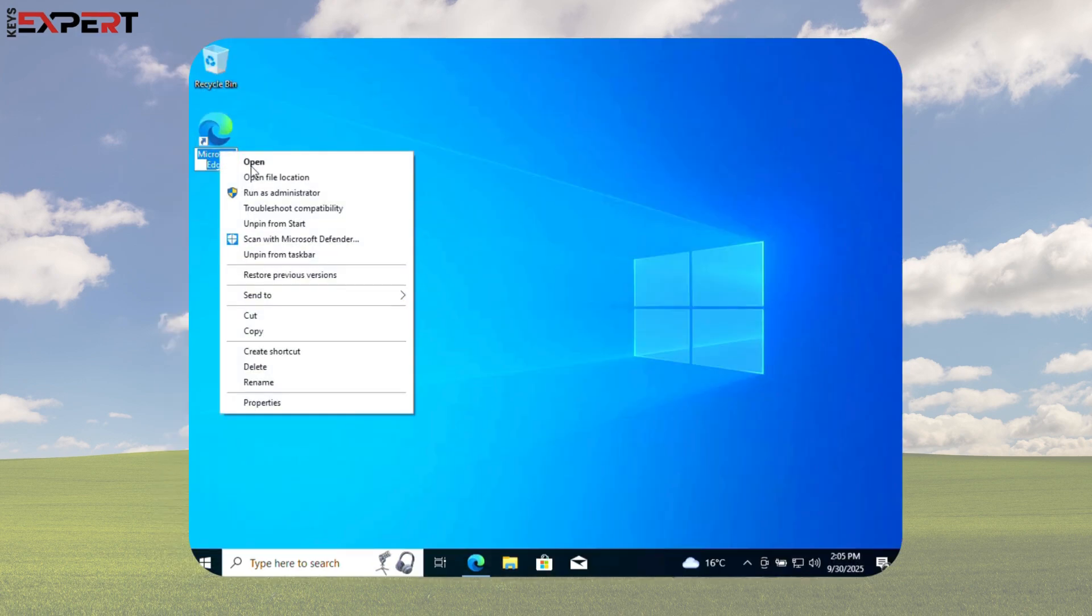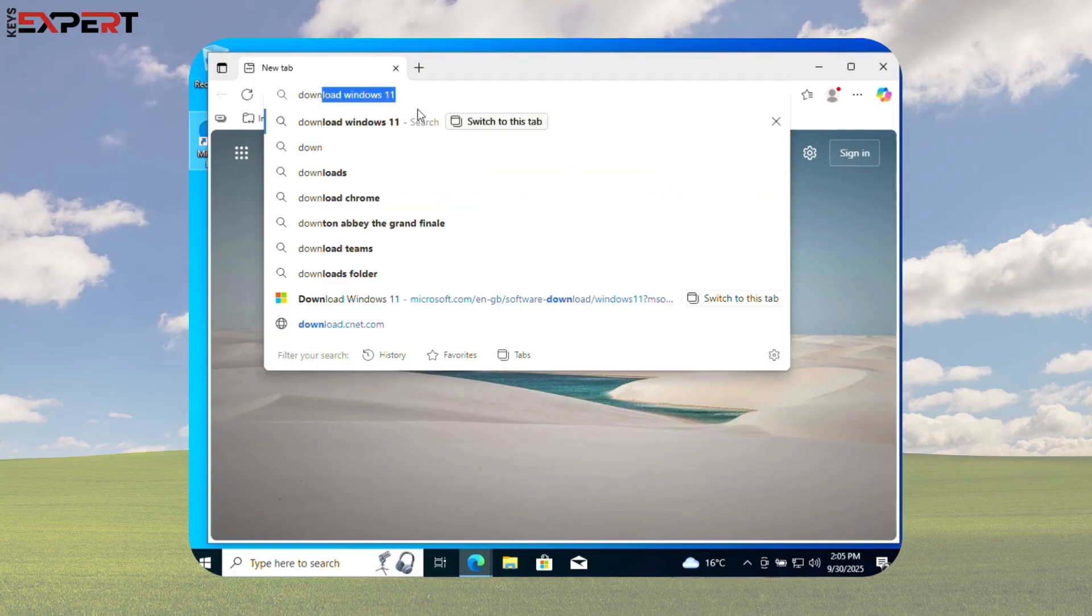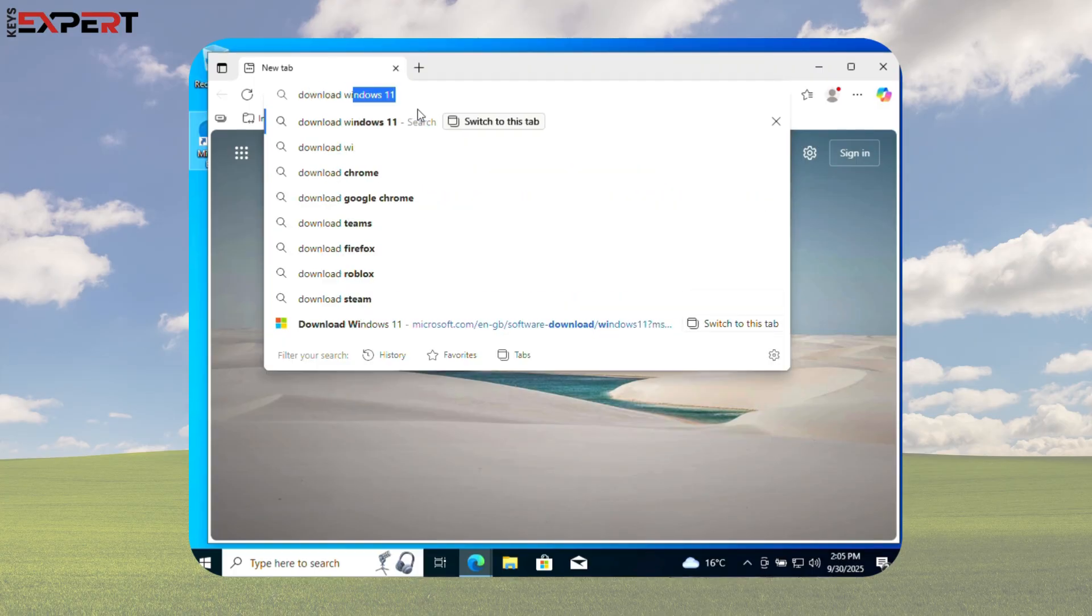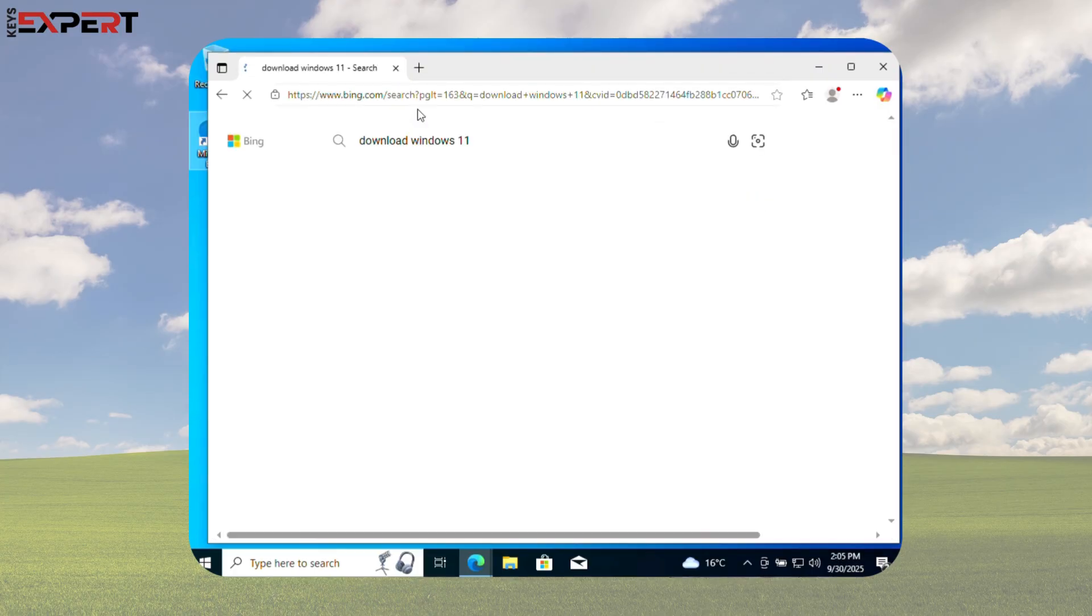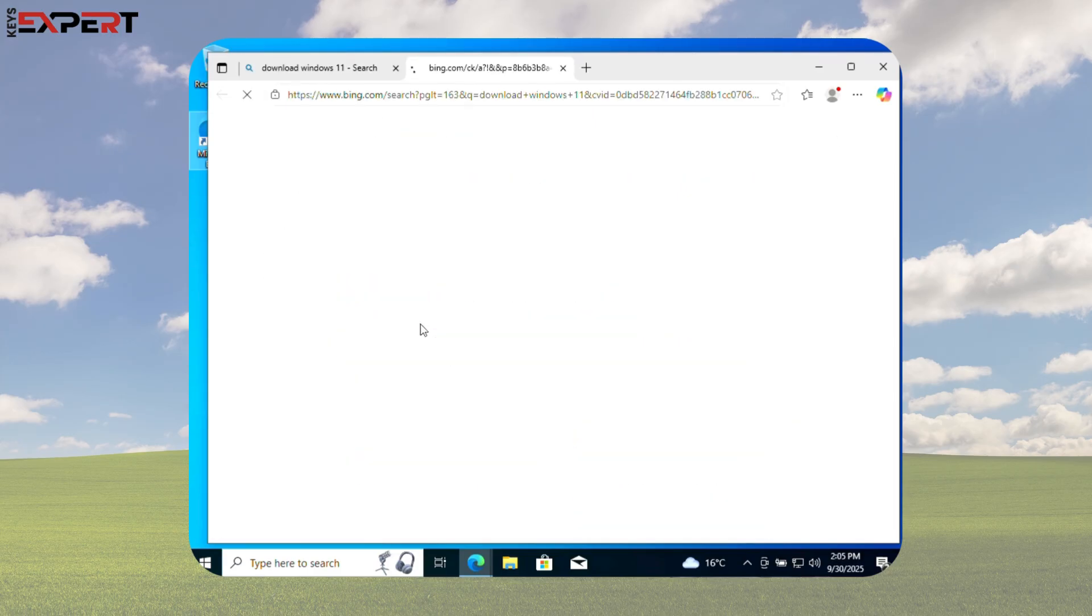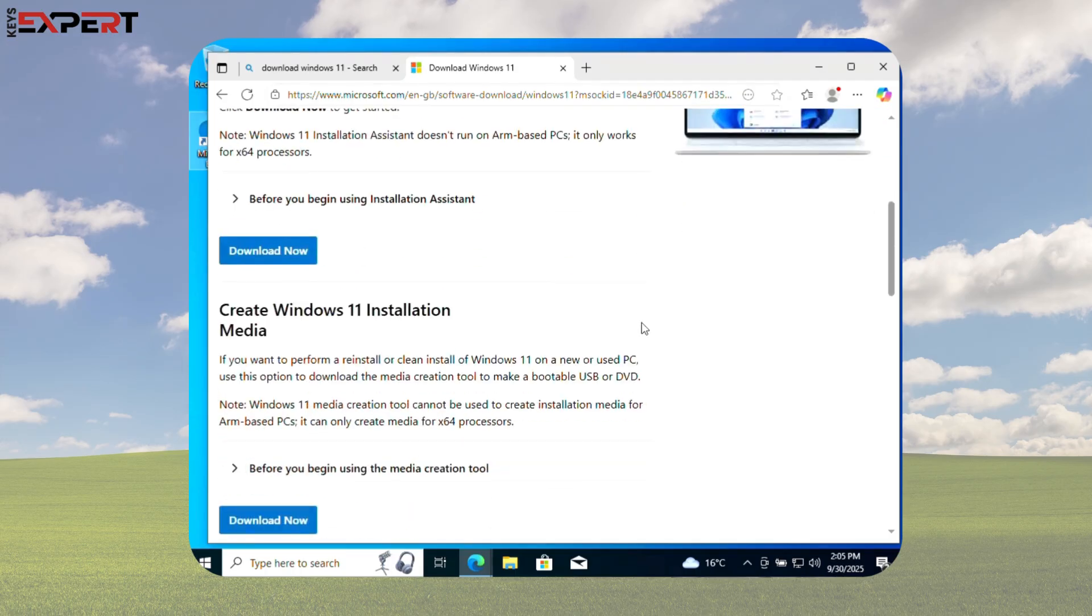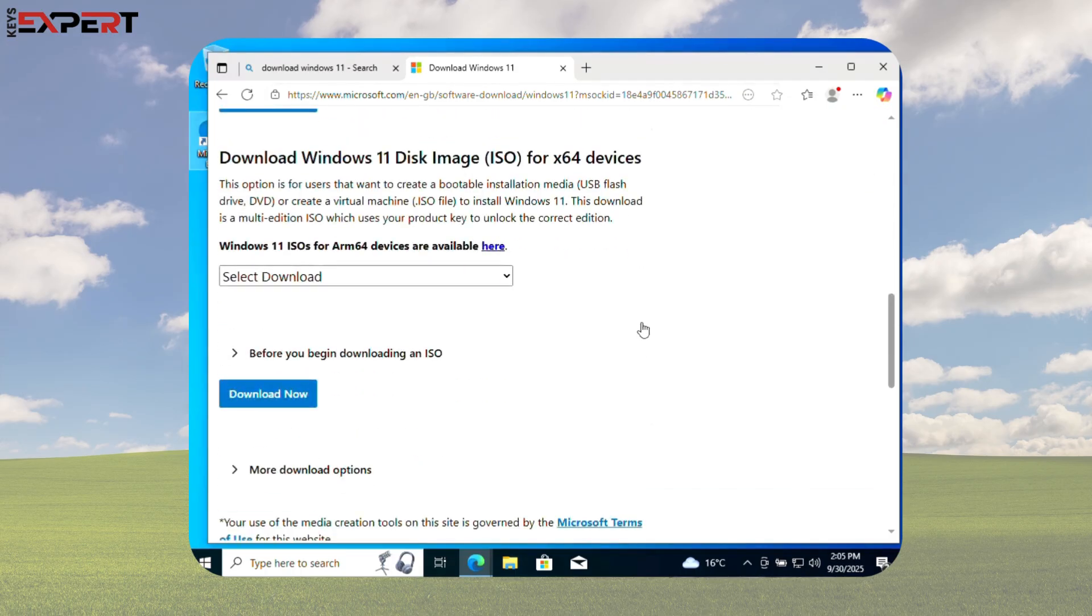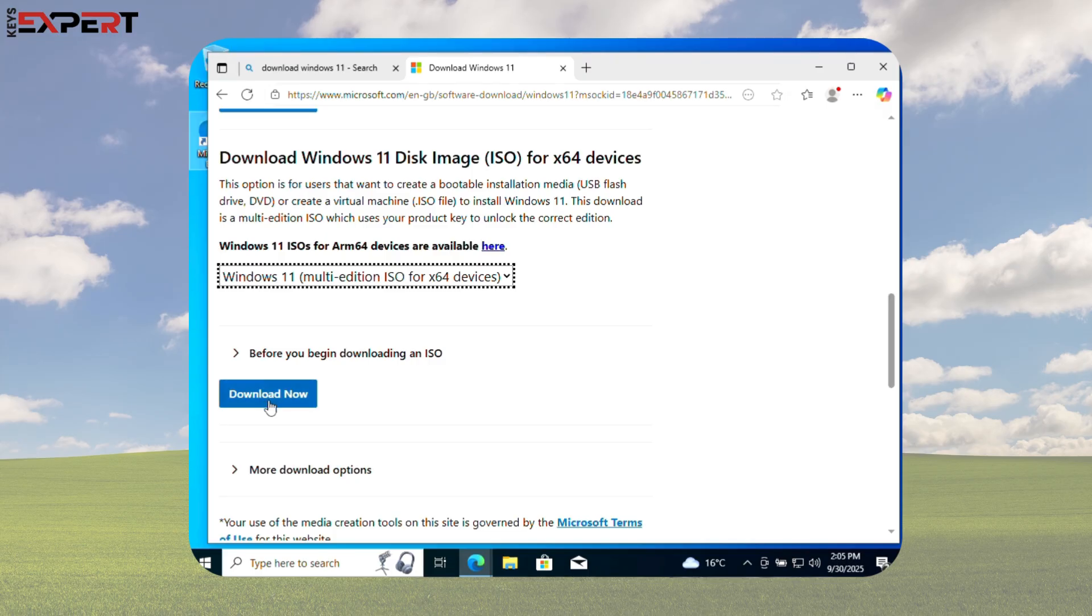Let's download Windows 11 Pro from Microsoft. Open Edge and search Download Windows 11. Click the official Microsoft link. Scroll to Download Windows 11 Disk Image ISO. Select Windows 11 Multi-Edition ISO. Click Download Now.